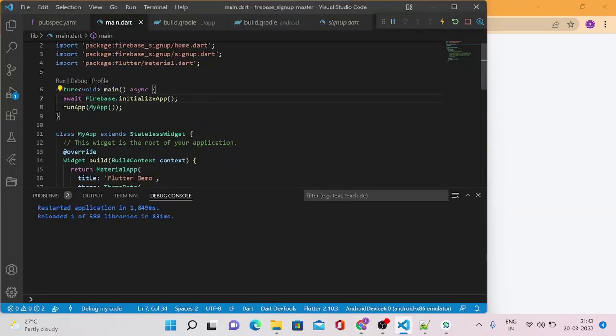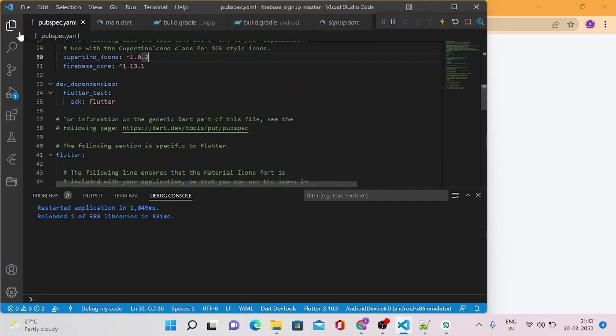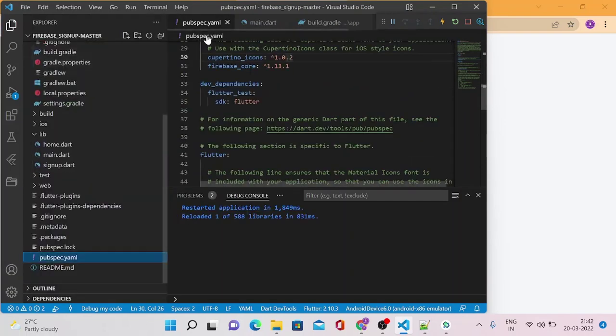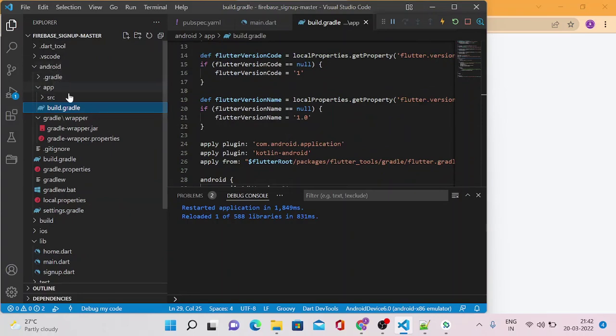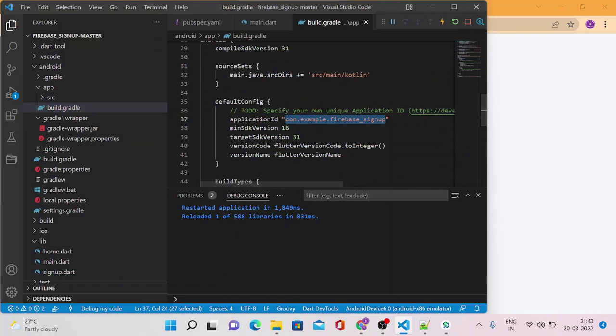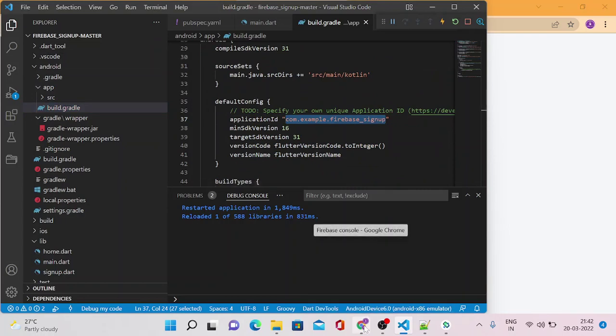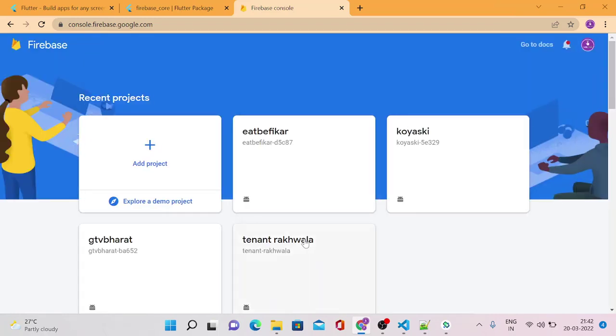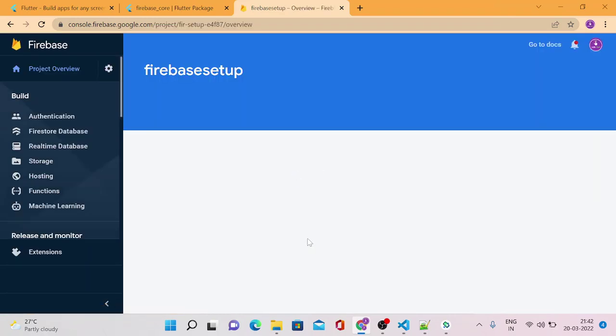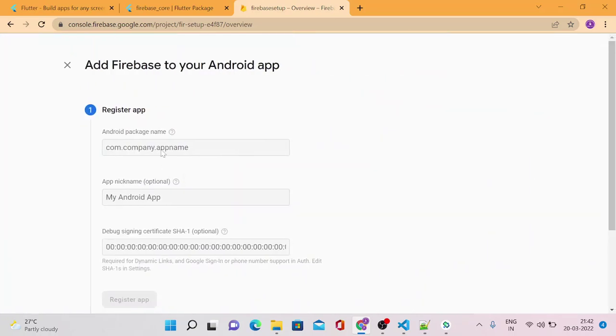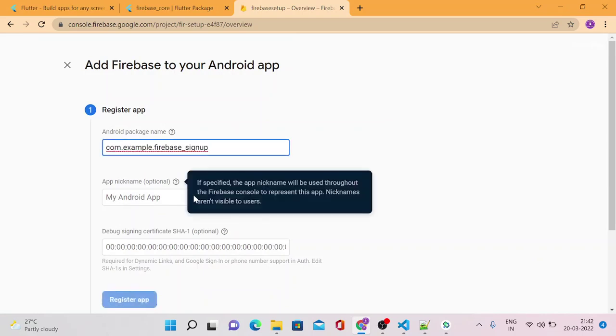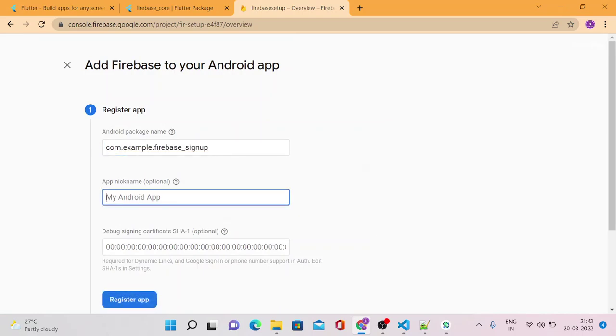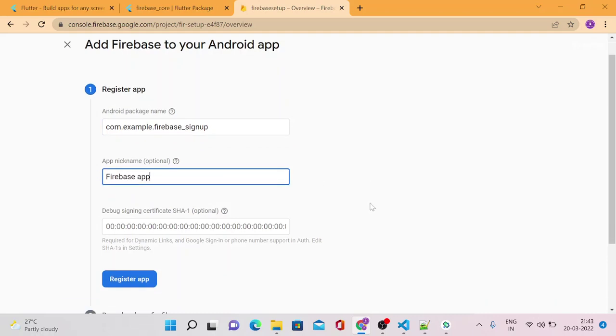One thing you need to remember is here, go to your pubspec.yaml file. Not pubspec.yaml file, you need to go to the build.gradle file under Android, under app. Here you will find your package name. This is very important to create your Firebase communication between your application and Firebase database. Now here you can see 'Get started by adding Firebase to your app.' Here we are developing for Android application, so click on Android. Provide the package name that you just copied from our build.gradle file. So you just need to copy it and you can give any name here, 'Firebase app.' Register app.